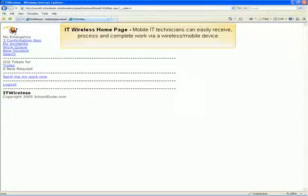Now we will begin our quick demonstration of IT Wireless at the technician role. On the IT Wireless homepage, mobile IT technicians can easily receive, process, and complete work via a wireless mobile device.